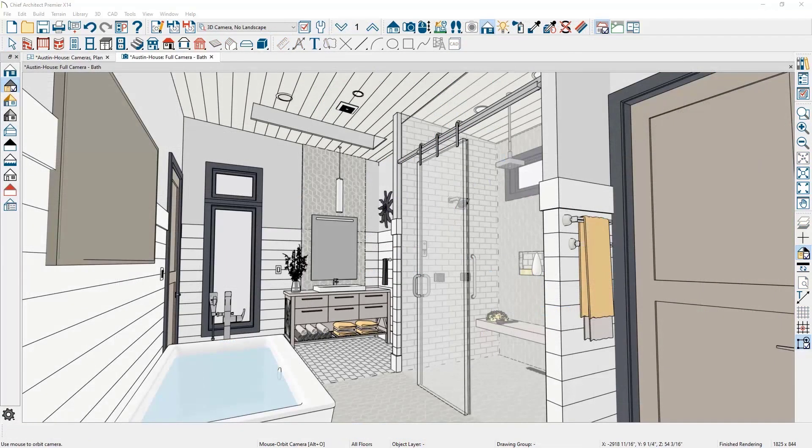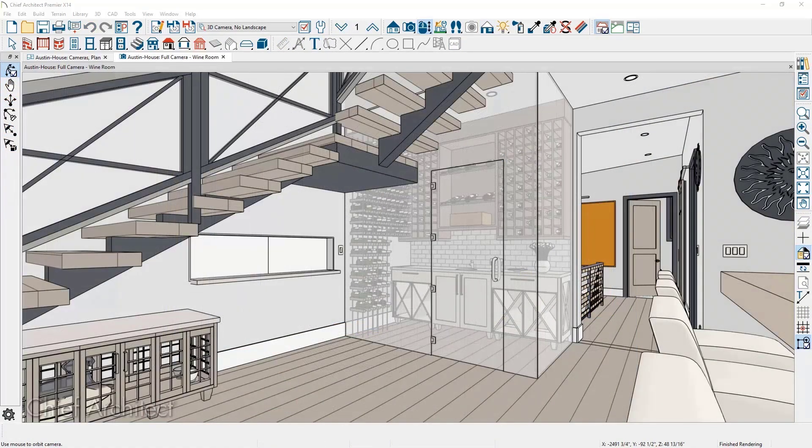When using the vector view render style, materials with transparent properties will show as see-through. This works well for showers and other rooms with glass walls.